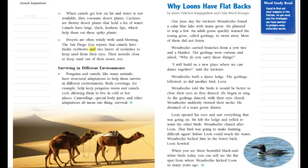Surviving in difficult environments, penguins and camels — like many animals — have structural adaptations to help them survive in different environments. Body coverings, for example, help keep penguins warm and camels cool, allowing them to live in cold or hot places. Camouflage, special body parts, and other adaptations all mean one thing: survival.